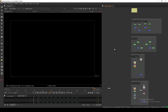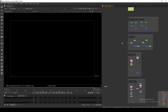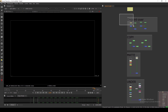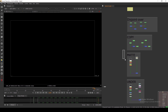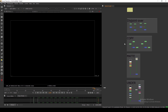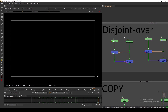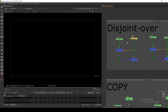Hello everyone, welcome back to the channel. Today we are going to take a look at some of the special merge operations inside Nuke. We have some backdrops set up, and we are going to look at the Disjoint Over, Copy, Matte, and Under modes — one by one, what the advantage is of using them, and why we need to use them when working in Nuke.